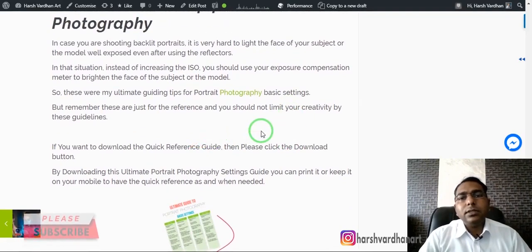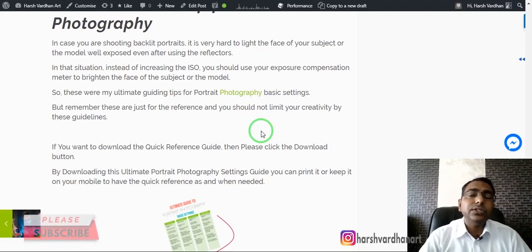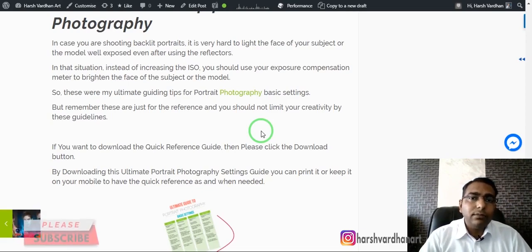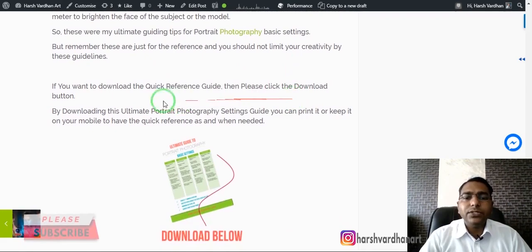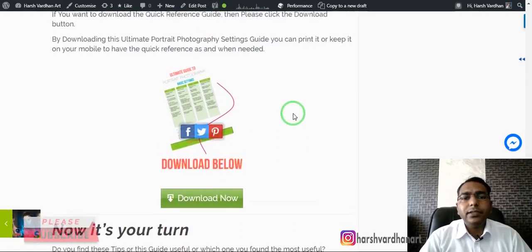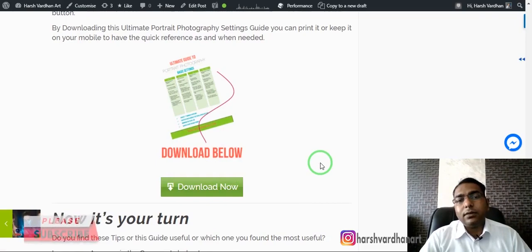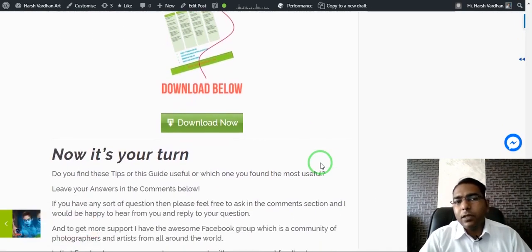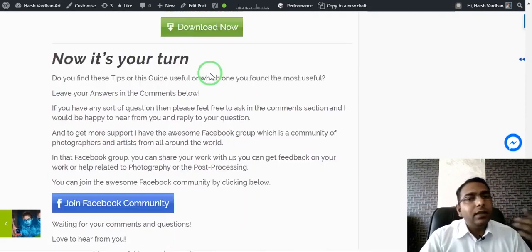These are quick references and basic guidelines — remember they are rules of reference and you should not limit your creativity with them. I've also created a quick reference guide PDF with all these tips in short notes. You can download it for free by clicking the download button or visiting the blog post linked in the description. You can keep it on your phone or print it out as a handy reference.